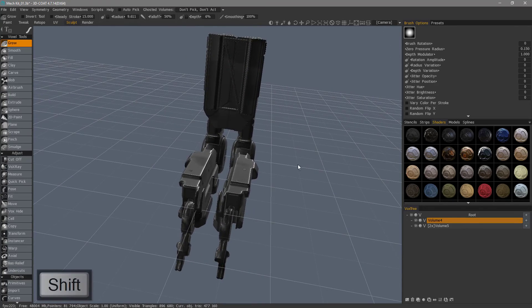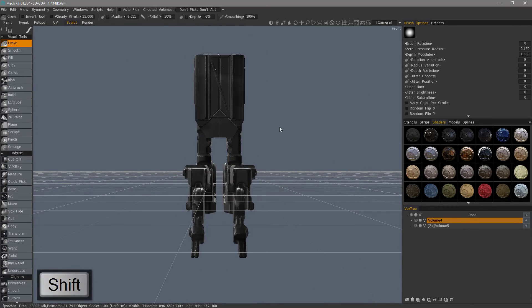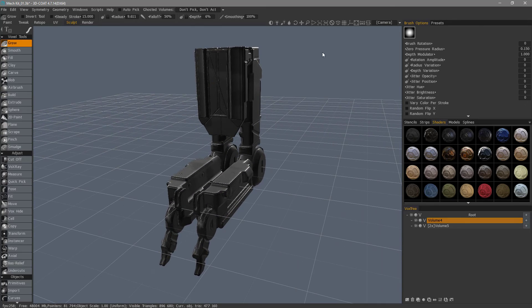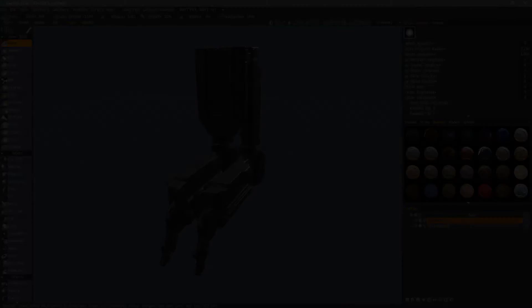All right, so that's a quick look at creating a navigation preset that includes trackball rotation in 3D Coat. Thank you for watching. We'll see you next time.